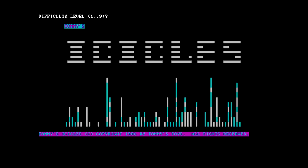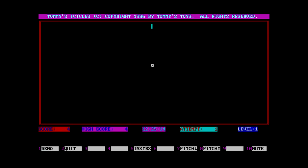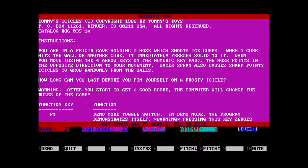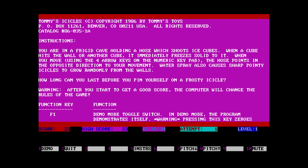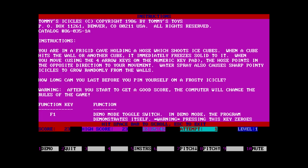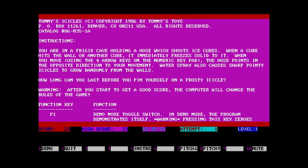Interesting text mode Icicle effect. Difficulty 1, because I have no idea what I'm doing. Okay, instructions. You're in a frigid cave, holding a hose, which shoots ice cubes. Okay. When a cube hits the wall or another cube, it immediately freezes solid to it. When you move, using the four arrow keys with a numeric keypad- So, once again, numeric keypad, but not the arrow keys- The hose points in the opposite direction to your movement. Water spray also causes sharp, pointy icicles to grow randomly- Okay, I see what's going on here. So, basically, you move around this sort of cave, and whatever direction you're moving in causes icicles to start to form, and then you basically just have to not touch the icicles that you're forming for as long as you can.